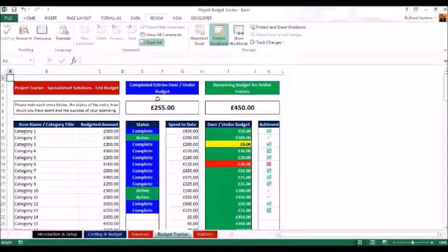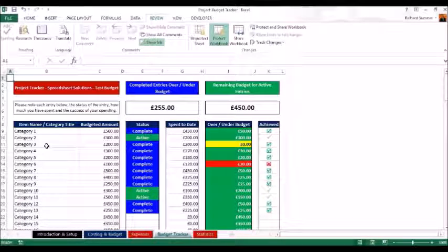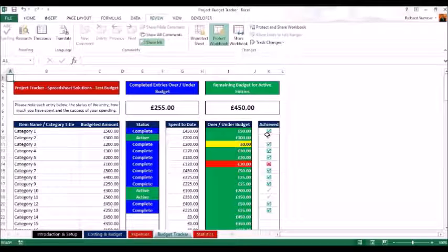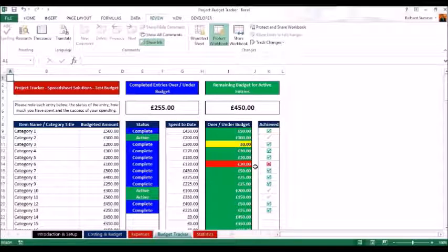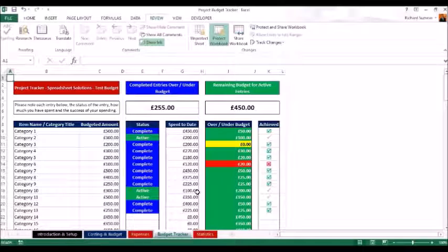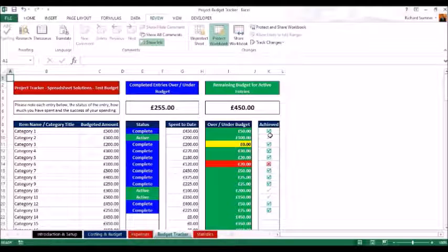The budget tracker shows how much you're over or under budget on each item, and displays both complete and active statuses. For example, category 3 — we spent 200 pounds against a 200-pound budget, so we've broken even, shown with a tick. A tick without the block means it's active but on target. A red cross means you've missed the target — for instance, budgeted 100 pounds but spent 120. An active entry that's over budget shows a red cross with an orange outline.